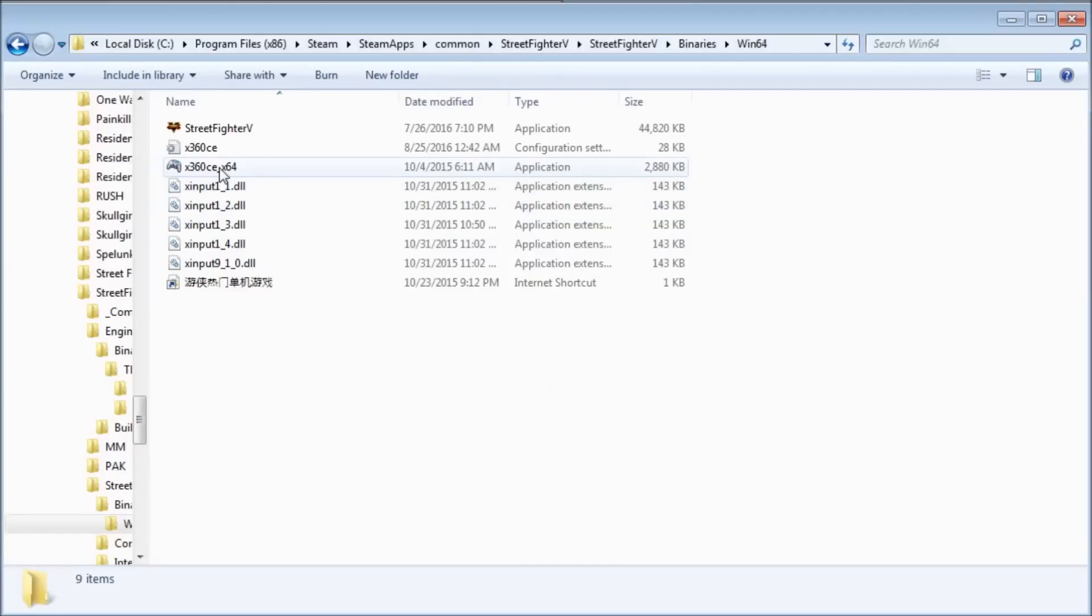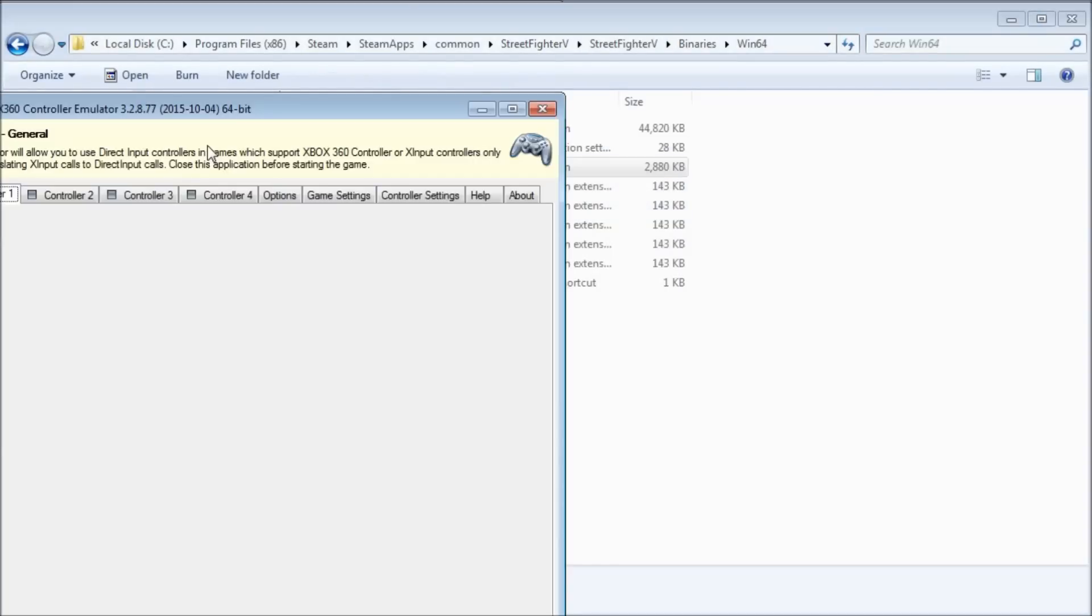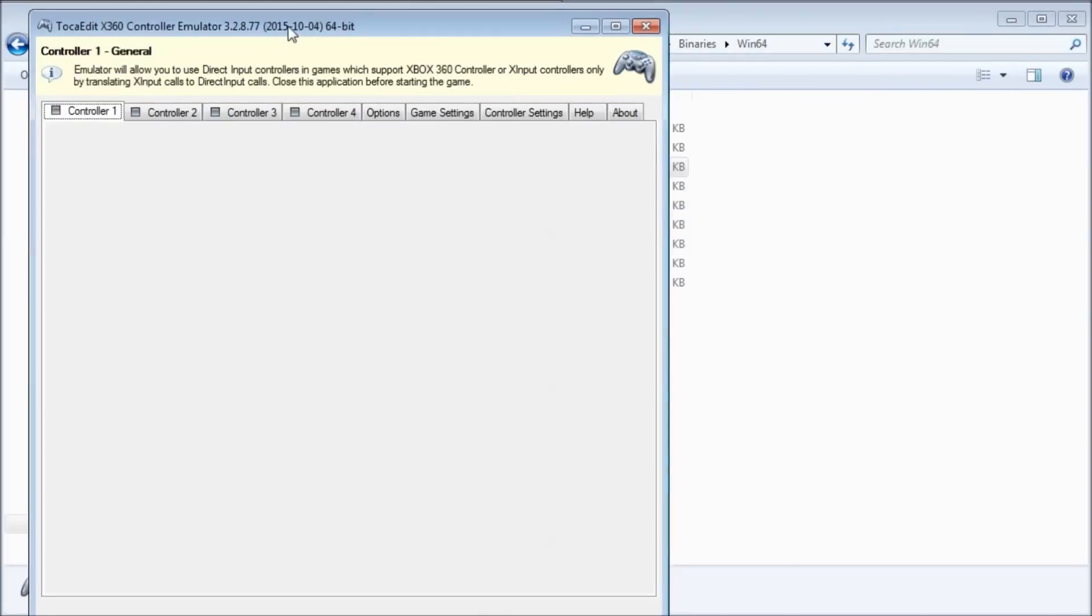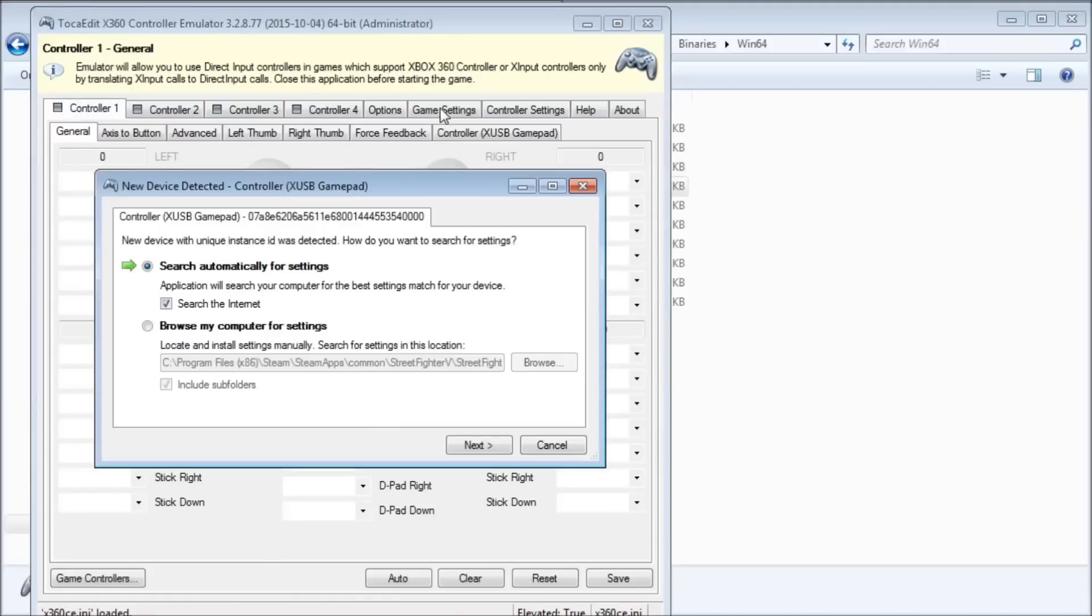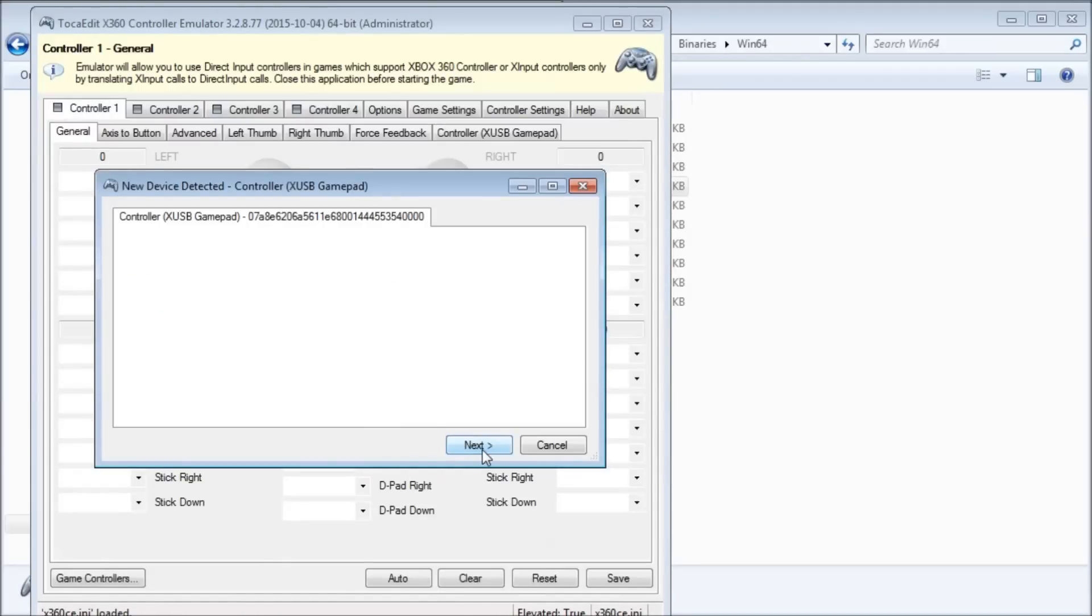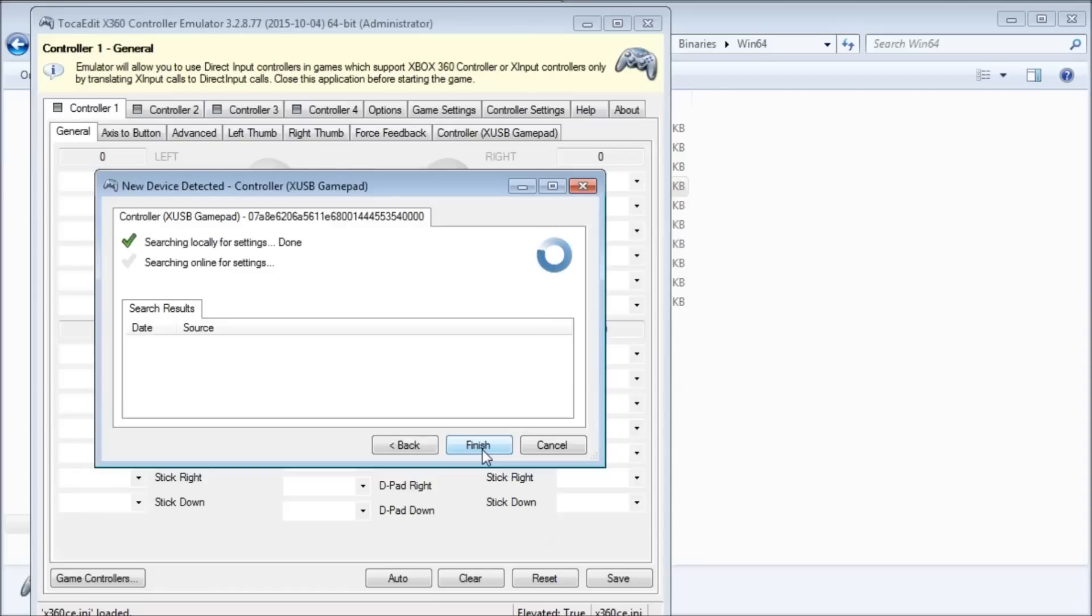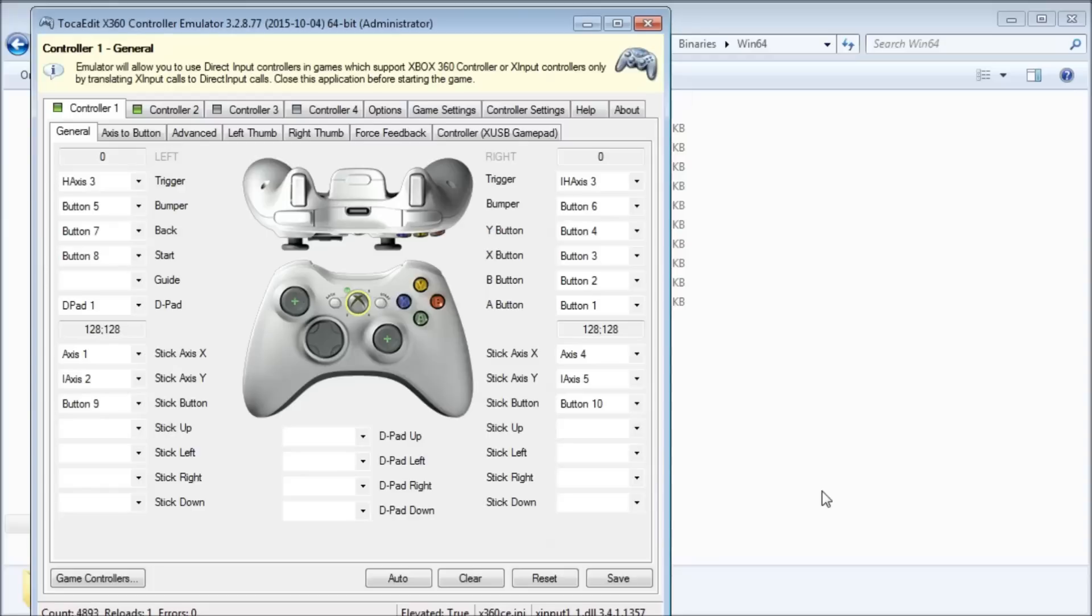Open X360. It should automatically recognize your controllers, and offer to download default settings from the internet. I've never had it fail, so if it fails, you're on your own. There, now it recognizes the XUSB controller I've plugged in. The settings it found actually exactly match the ideal schematic I showed you earlier, so I don't actually need to do anything here.